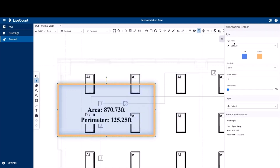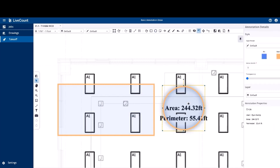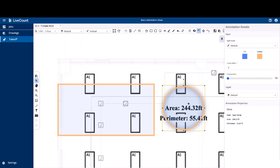The same style and layer controls are present. Next up is the circle annotation. This is a click and drag and then release operation. Once the annotation is saved, it returns an area and a perimeter.